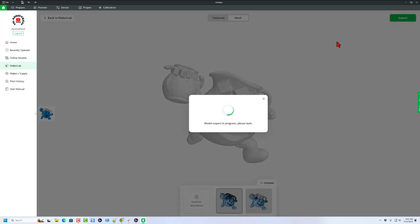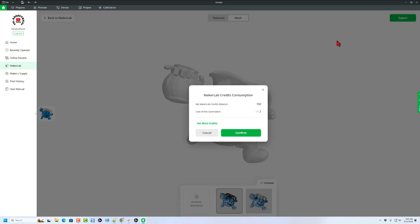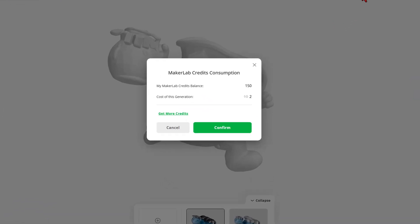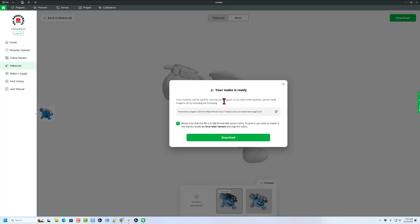This export process took a moment — it was under a minute, but I'm going to speed it up too. Now there is a cost for this service. As you can see, I had 150 credits available. Right now it's only being charged two credits, but eventually it's going to go up to 10 credits. Note: we can use these for commercial purchases. If you share them publicly, please credit them.